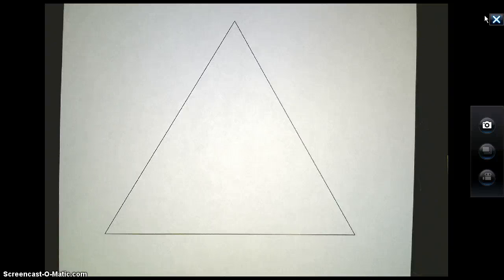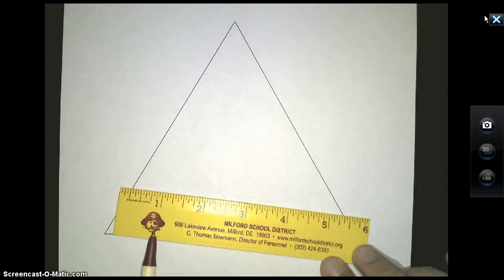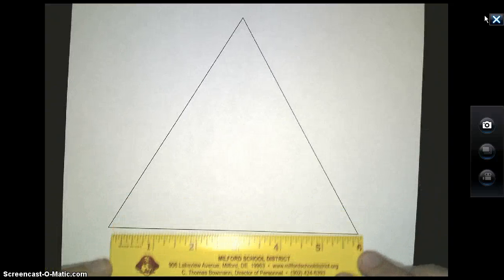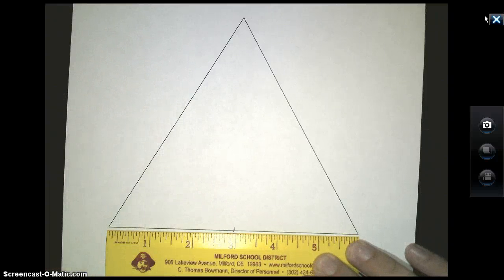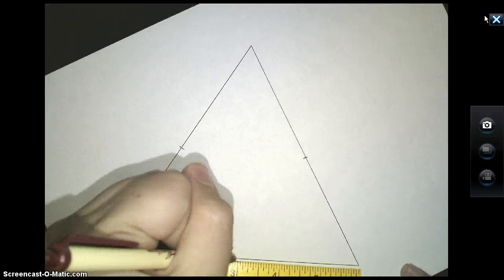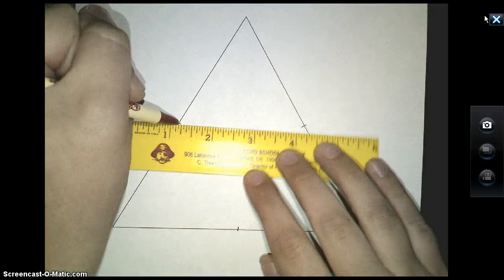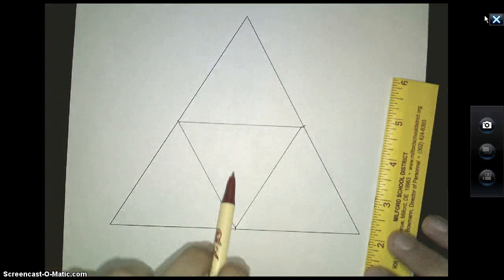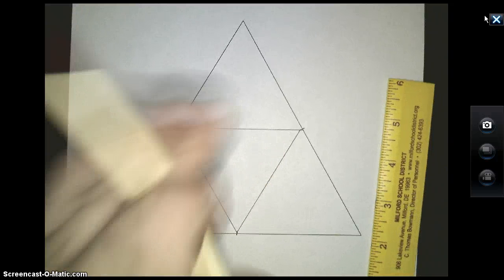To draw the Sierpinski triangle, you're going to draw the three mid-segments of the first triangle. I take my ruler here — this side is exactly six inches, so my mid-segment will be at the three-inch mark. I'll do that to the other two sides as well: three inches here, and three inches here — those are the midpoints of my triangle. Now I'll create the mid-segments by connecting those points: one, two, and three. The upside-down triangle in the middle we will do nothing with anymore — we basically ignore it. This is the first step of the Sierpinski triangle.